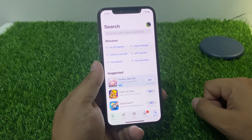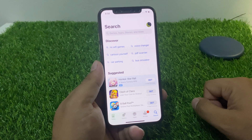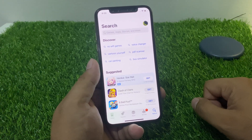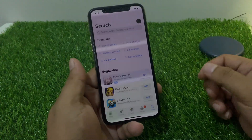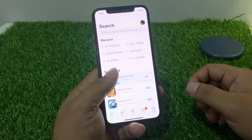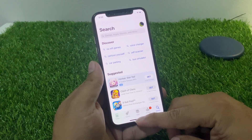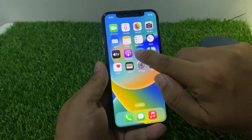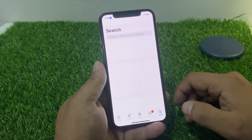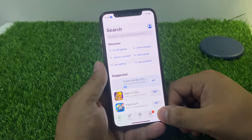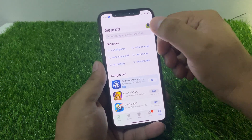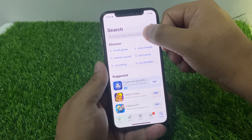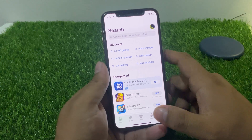If you are experiencing an issue with the App Store search on your iPhone, there are a few steps you can try to troubleshoot the problem. Number one: go back to the App Store, close the App Store and reopen it again to see if that fixes the problem.